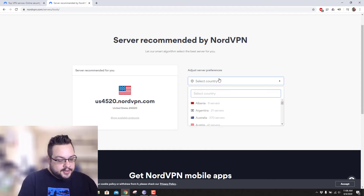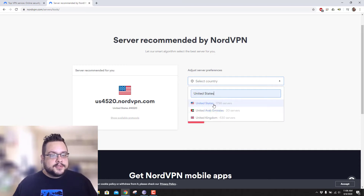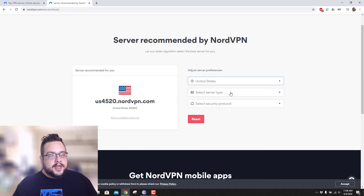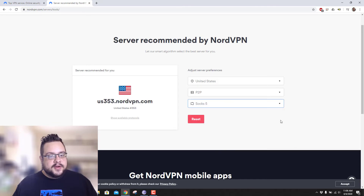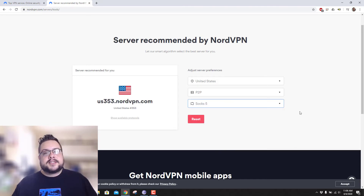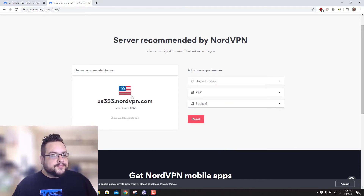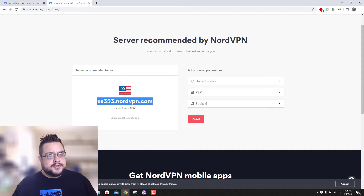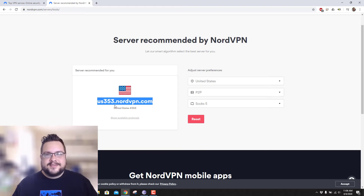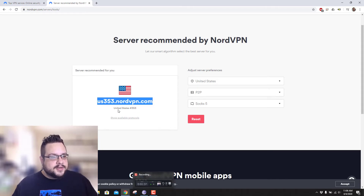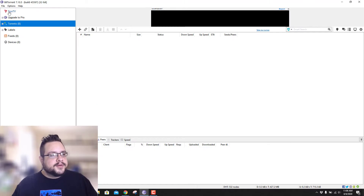So we're going to choose our country — you can choose whichever country you want, of course. I'm choosing the United States. And we're going to choose a P2P server, and then we're going to choose SOCKS5, because that's what our BitTorrent connection is going to be using. So we are given this connection, which is actually a really low server number — usually we get four numbers in the server name, so this is kind of interesting. Let's copy this address — this is our proxy address — and we'll go to BitTorrent.